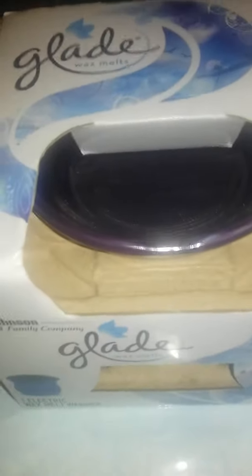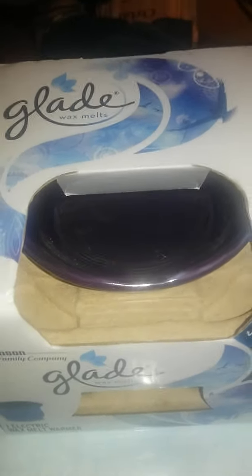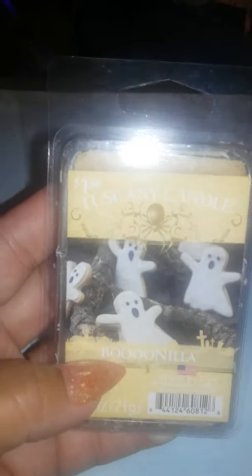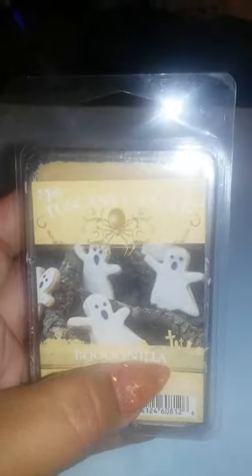Then, also, I'm gonna throw in the wax, this wax tart. It's a Halloween one, but it really, it's not, it doesn't smell nothing like Halloween. It's called Boonilla, and it smells like vanilla.